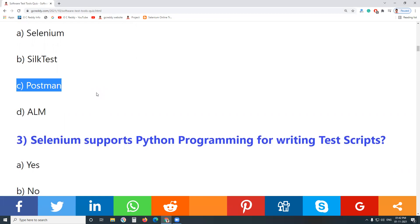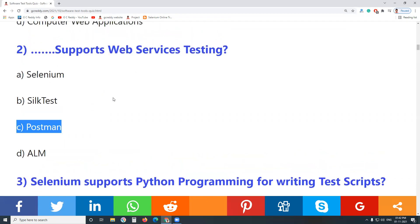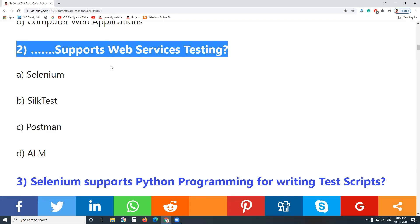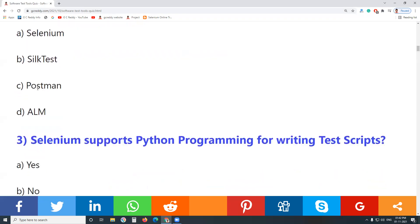Silk Test is also a functional test tool. Postman — yes, Postman supports web services testing. API testing and web services testing — are they the same? All web services are APIs, but not vice versa, so API is superior to web service.